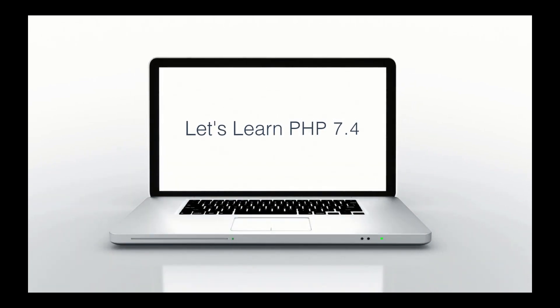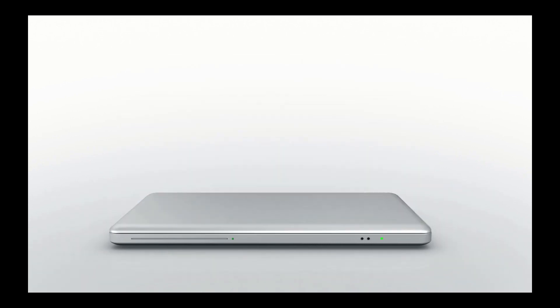This is Zachary Horn with CleanCode Studio. CleanCode, cleanLive. Today, let's learn some PHP 7.4.